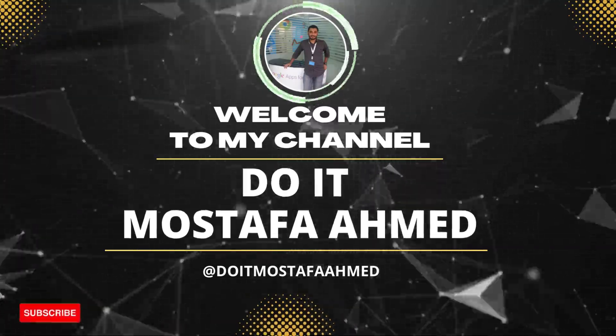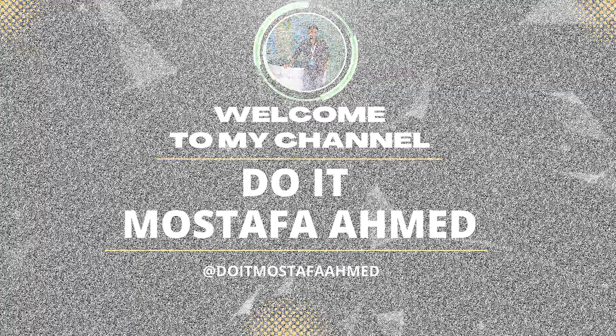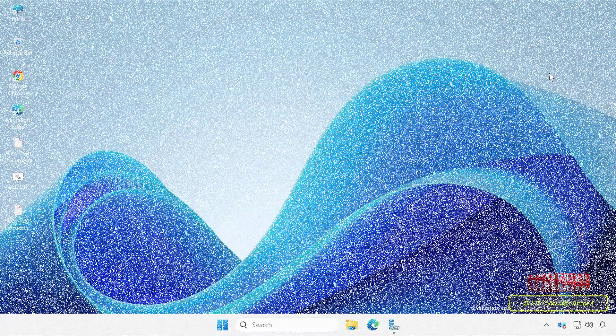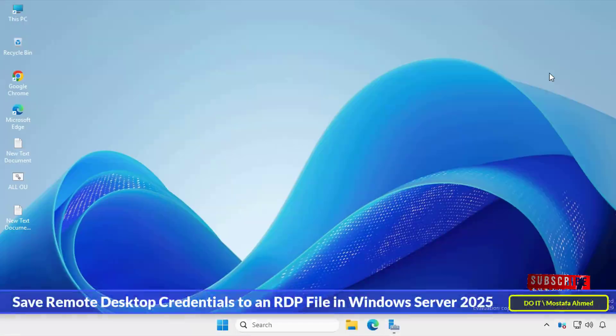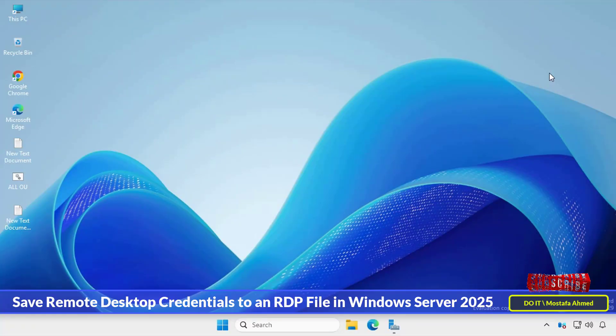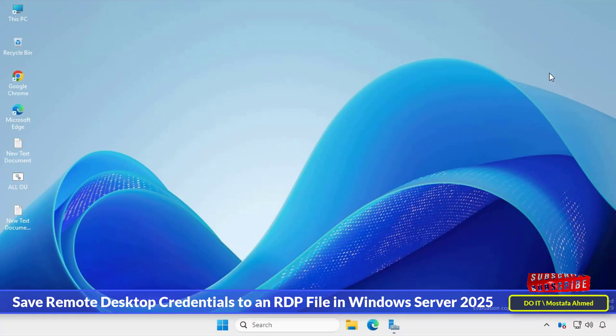Hello everyone and welcome back to my channel. In this video I explain how to save remote desktop credentials to an RDP file to make it easy to open a remote desktop session directly and quickly.